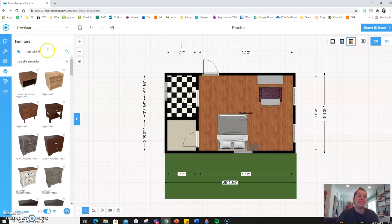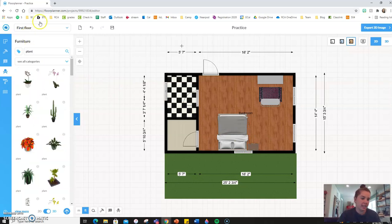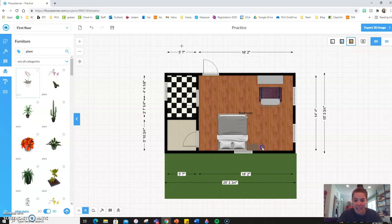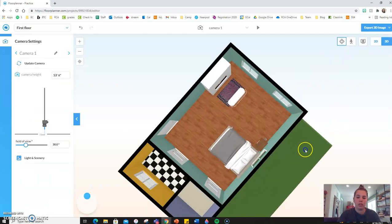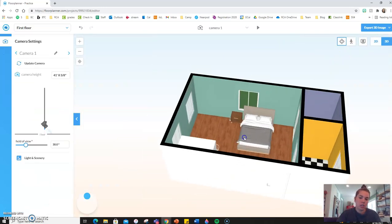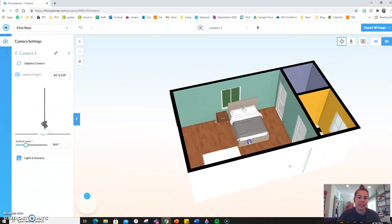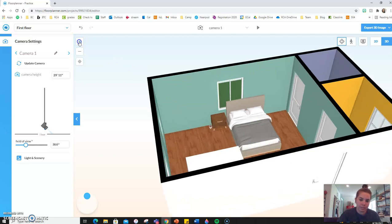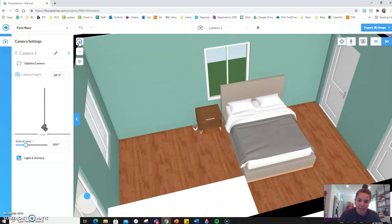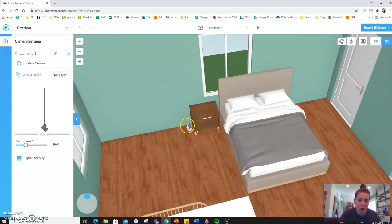But let's say you want a little plant on top of your nightstand. So if I were to drag and drop this plant and just set it in the room and look at it at 3D level, you'll see that the plant is on the floor.